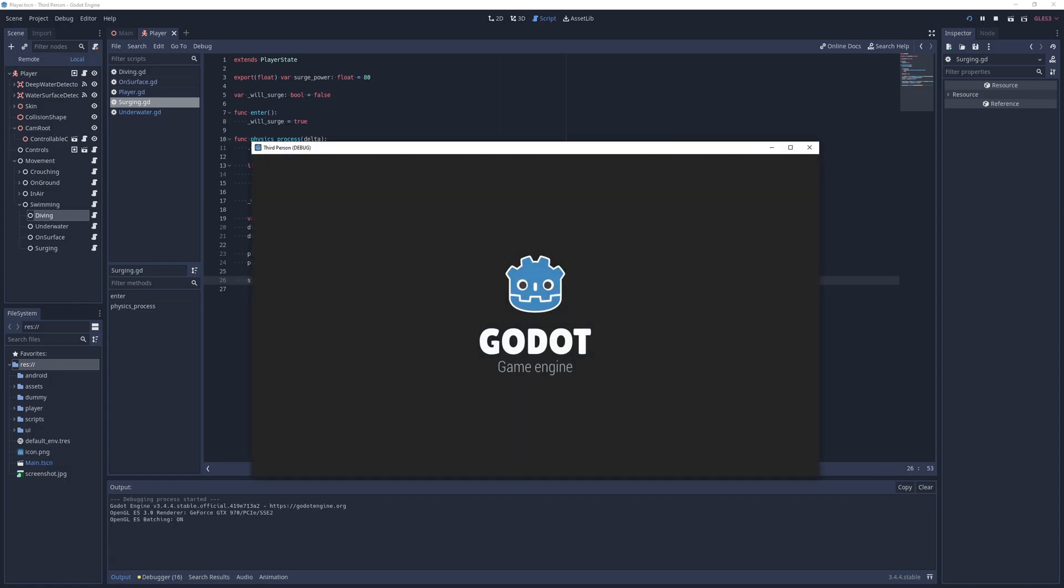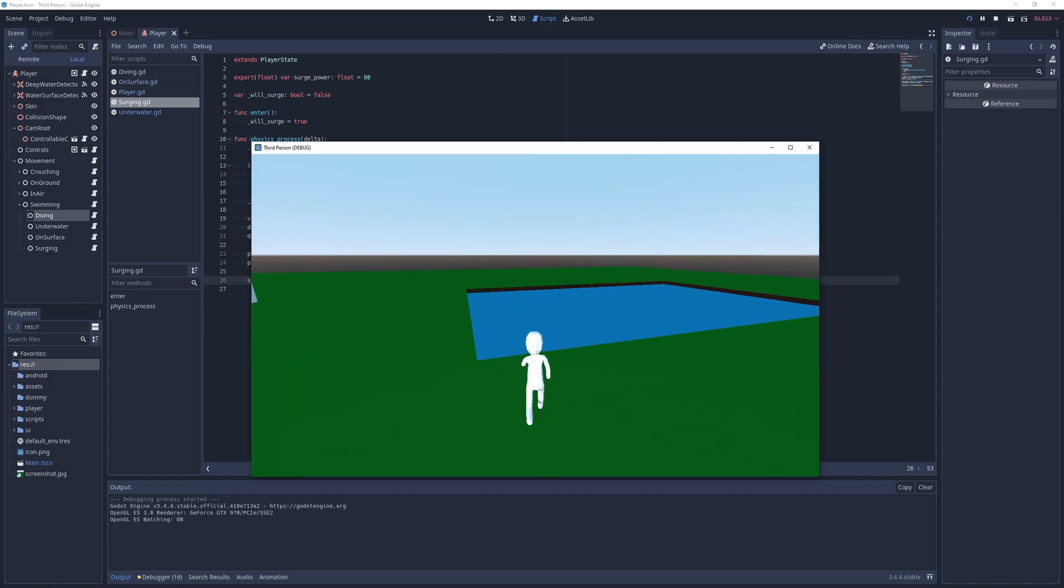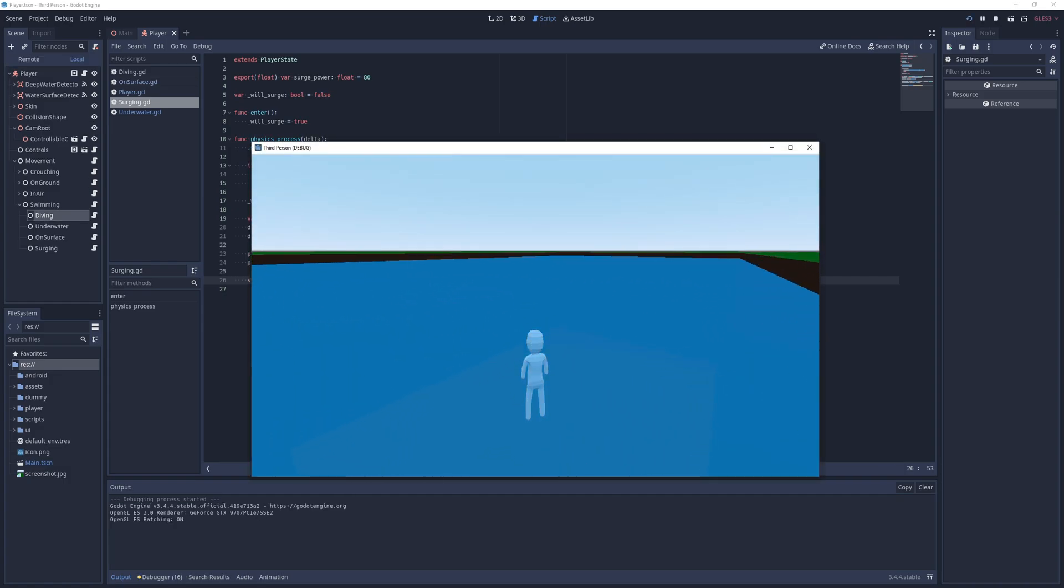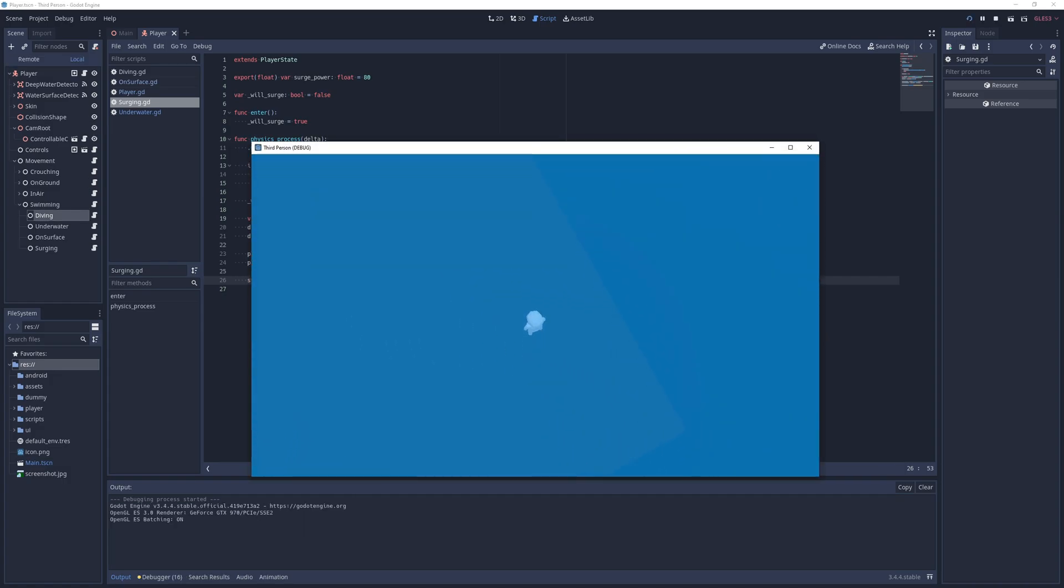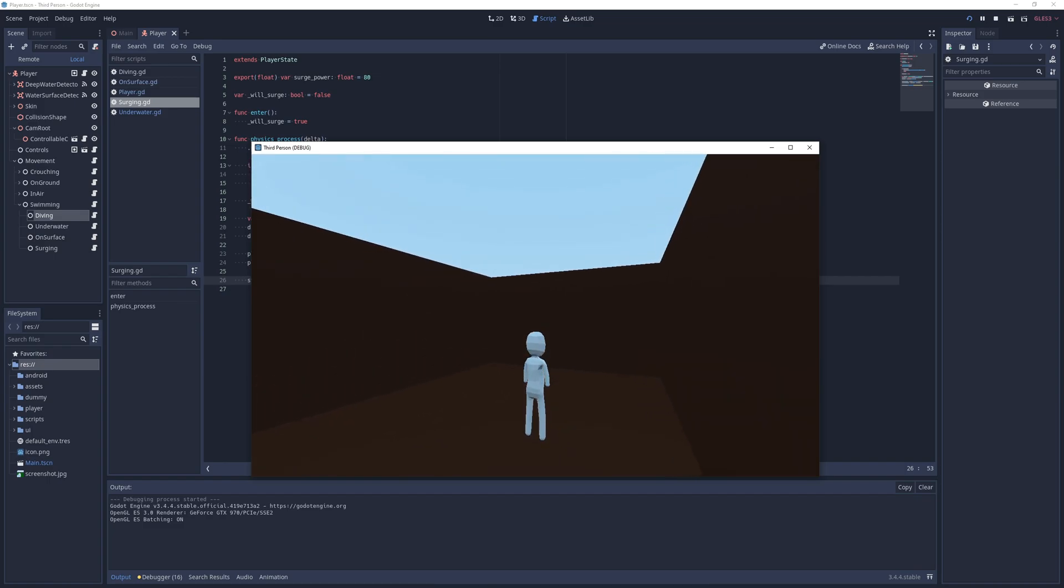Now, when I run the game, I can hold down the surge button to charge briefly, and when I release it, I am propelled forwards in the look direction afterwards.